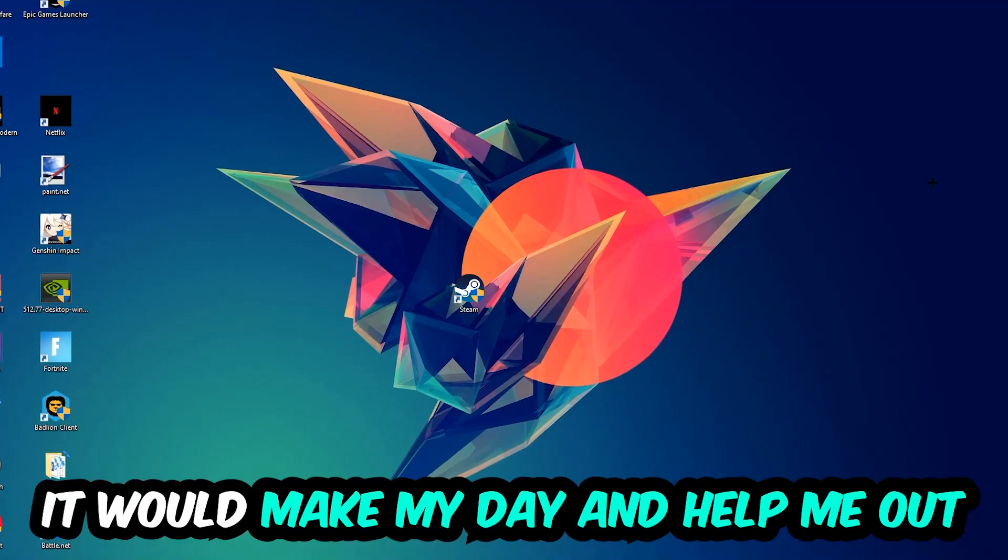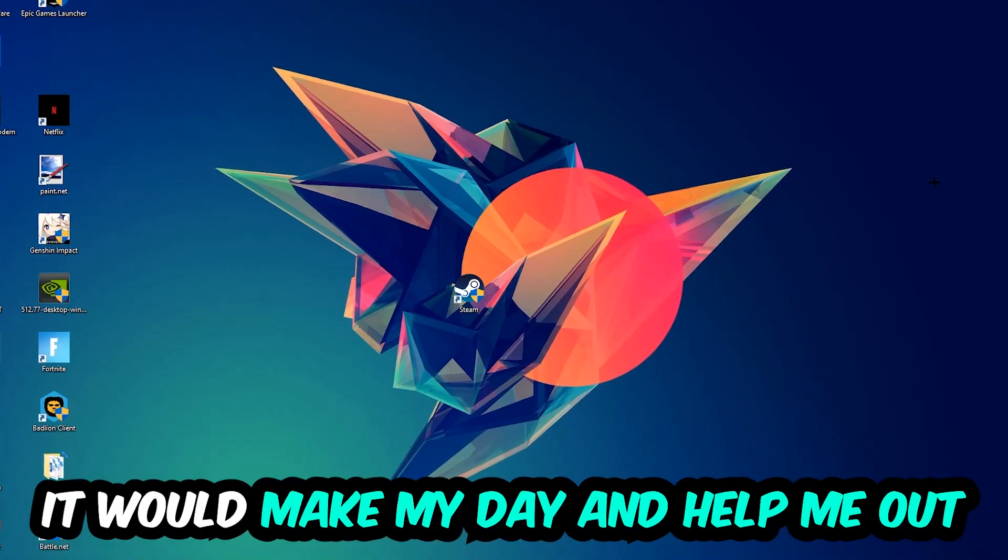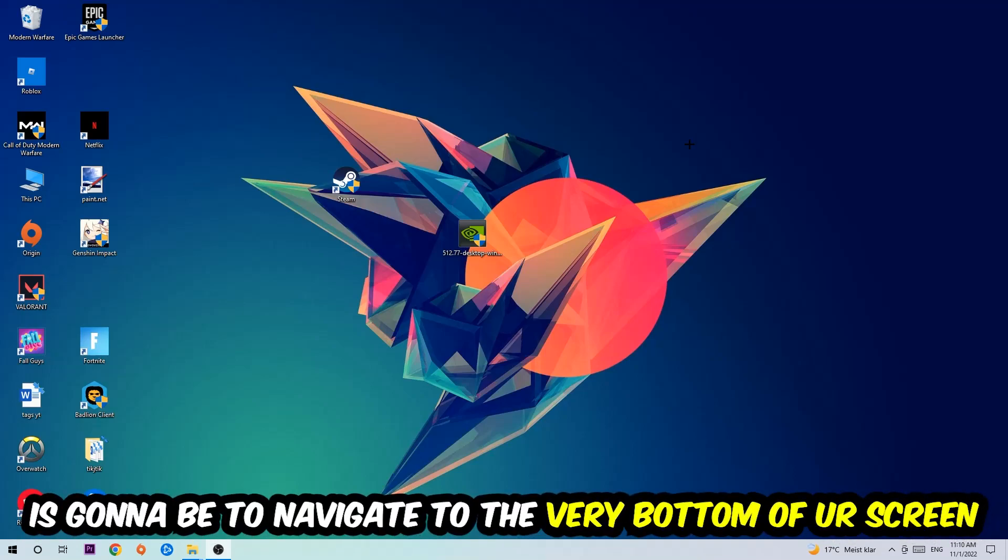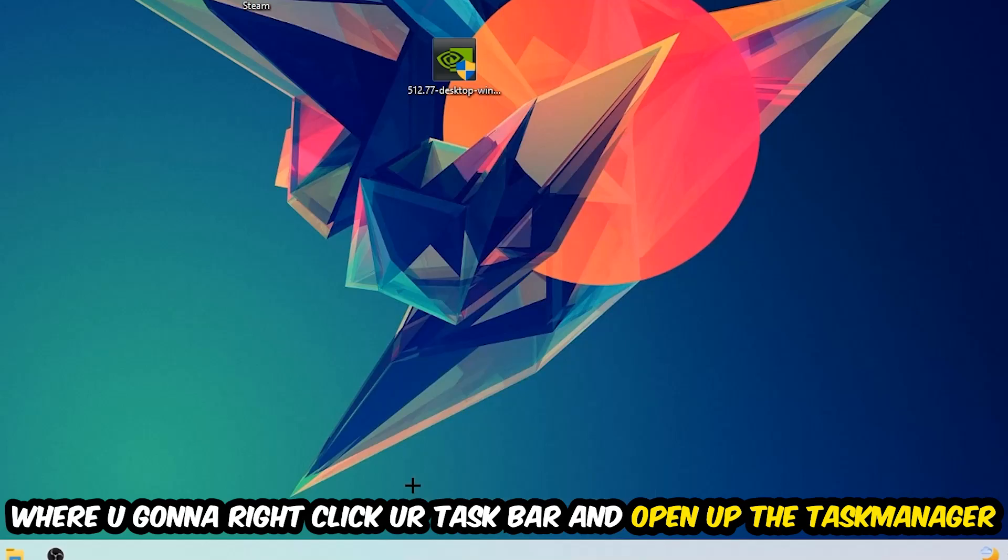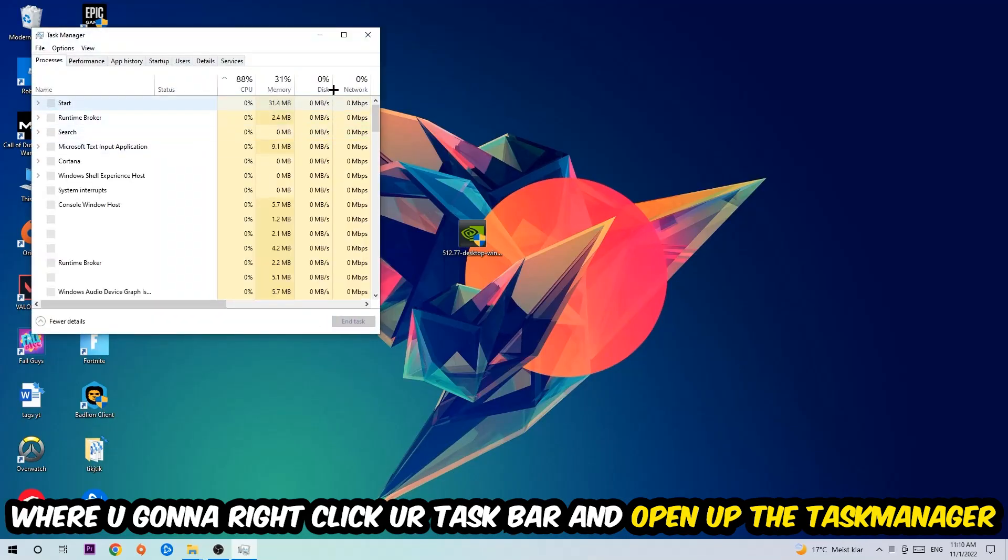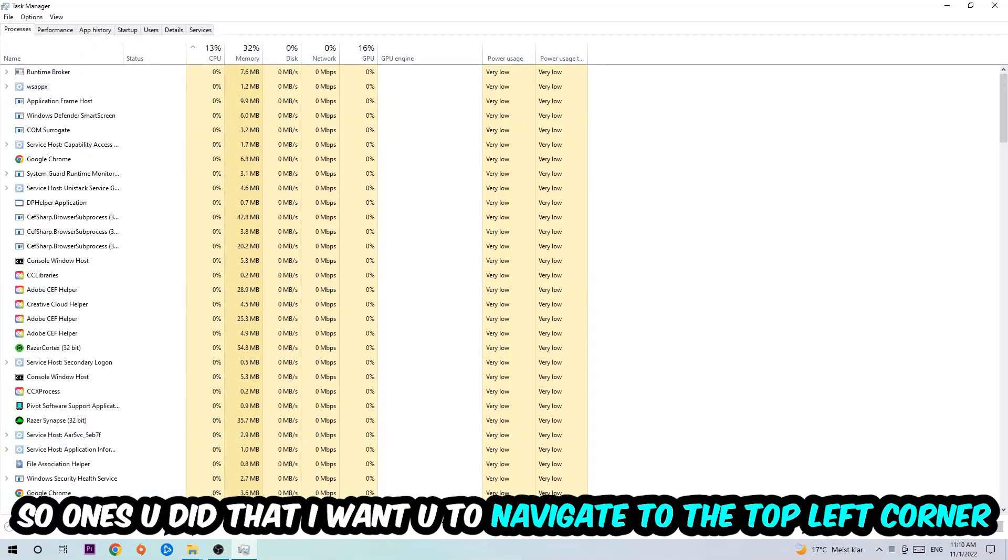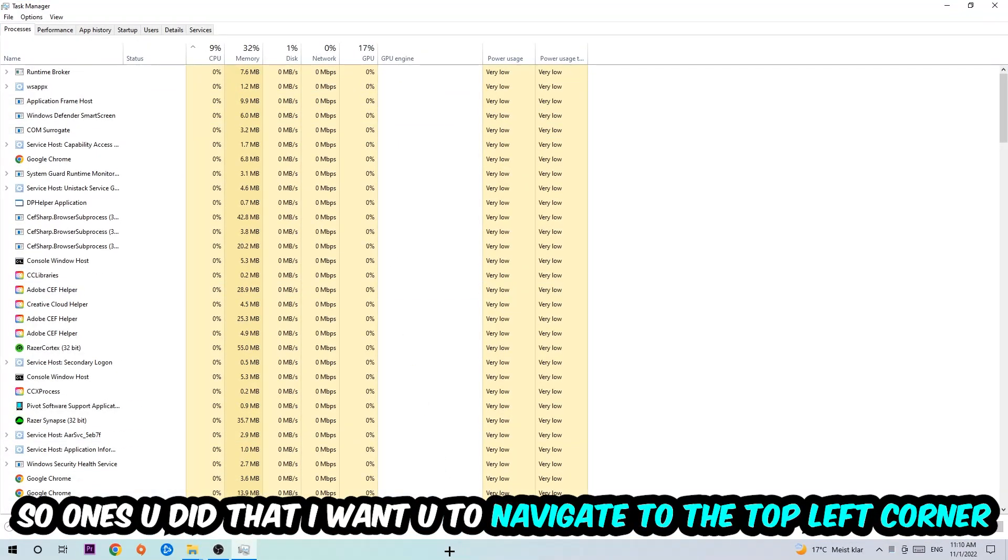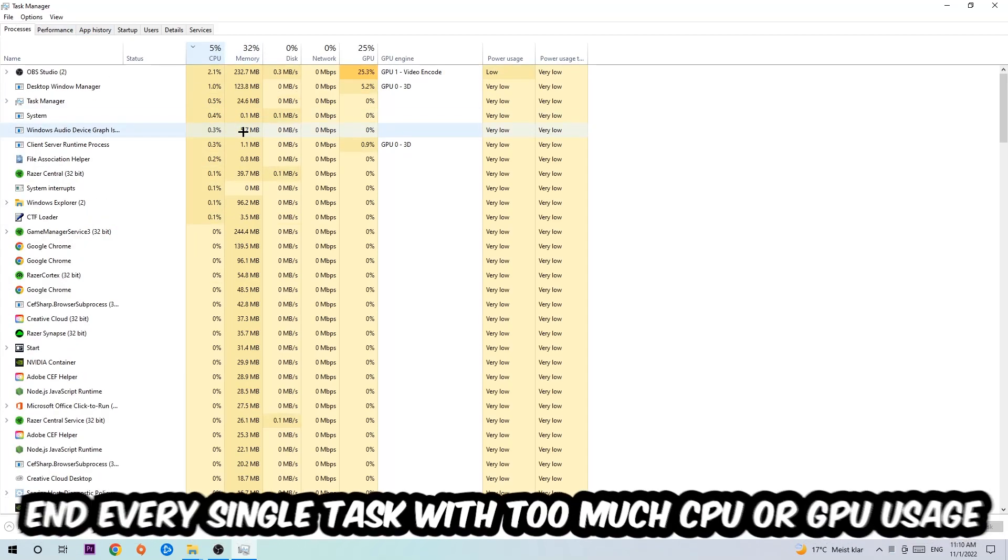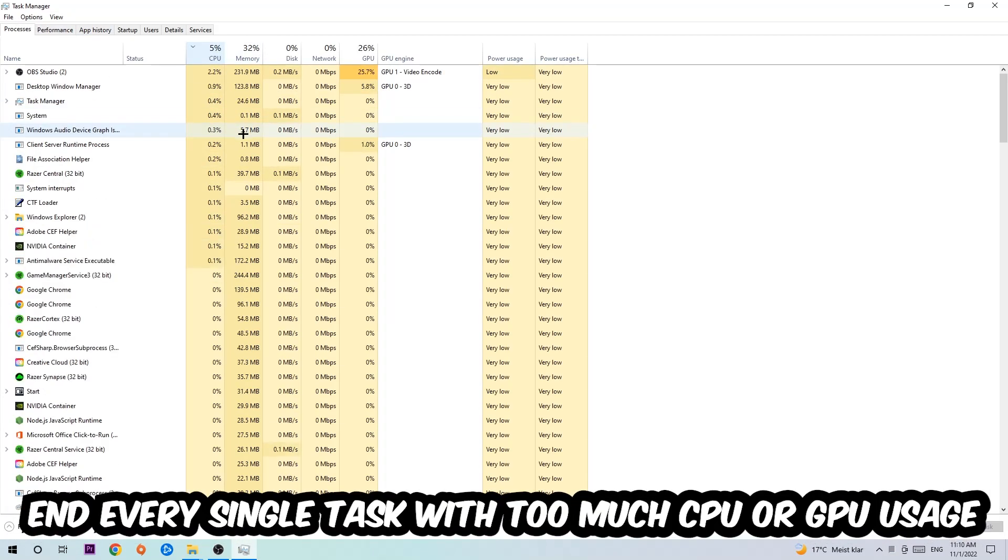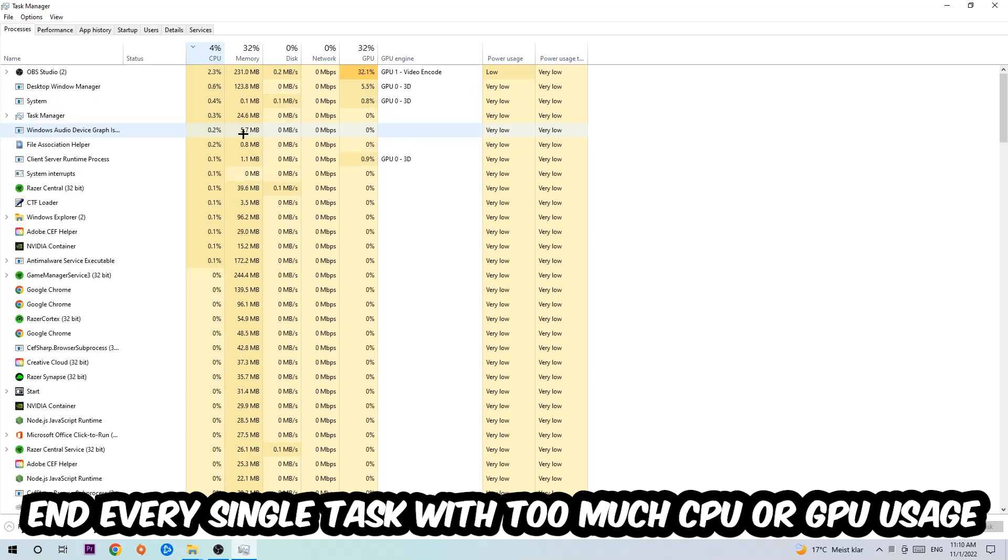So the first step I would recommend for everybody is to navigate to the very bottom of your screen, right-click your taskbar, and open up your Task Manager. Once you did that, navigate to the top left corner of your screen, click on Processes, and then click CPU. What I want you to do is end every single task which is currently having too much CPU or GPU usage at the moment.